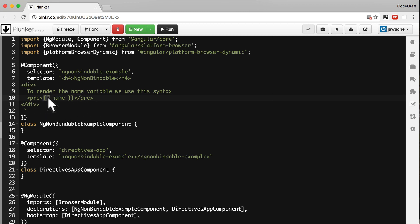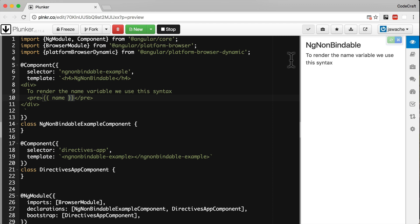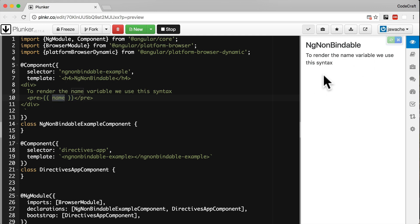We actually just want to print out the literal text: double curly brace, 'name', end double curly brace. But if we try and run this, you can see it's not actually printing out that text. It's trying to find a variable to insert there and it's failing — it's treating it like Angular code.